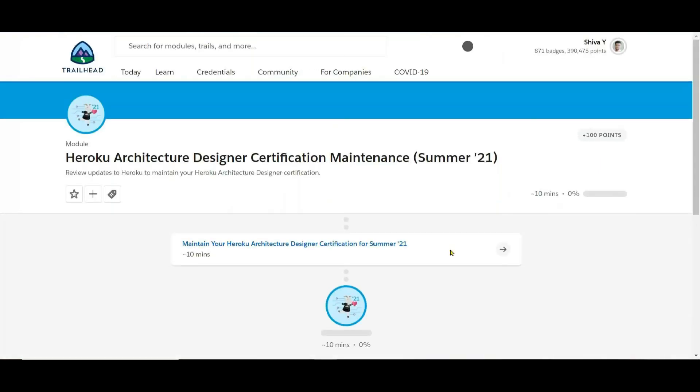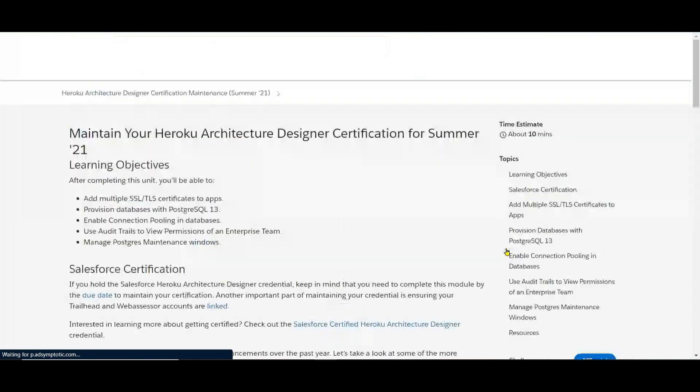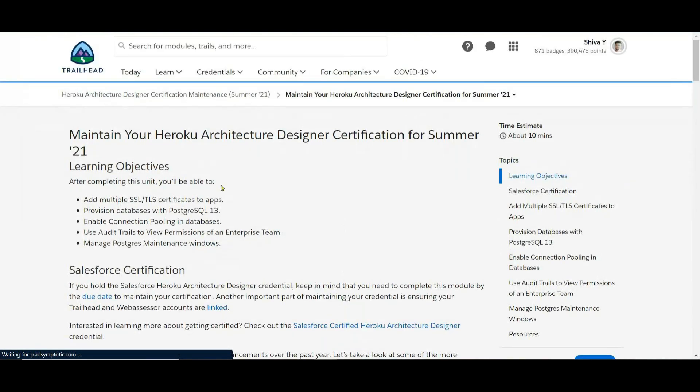So this will be about 10 minutes. Maintain your Heroku Architecture Designer Certification for the Summer 21 release. So what are the things we are going to learn on this one?